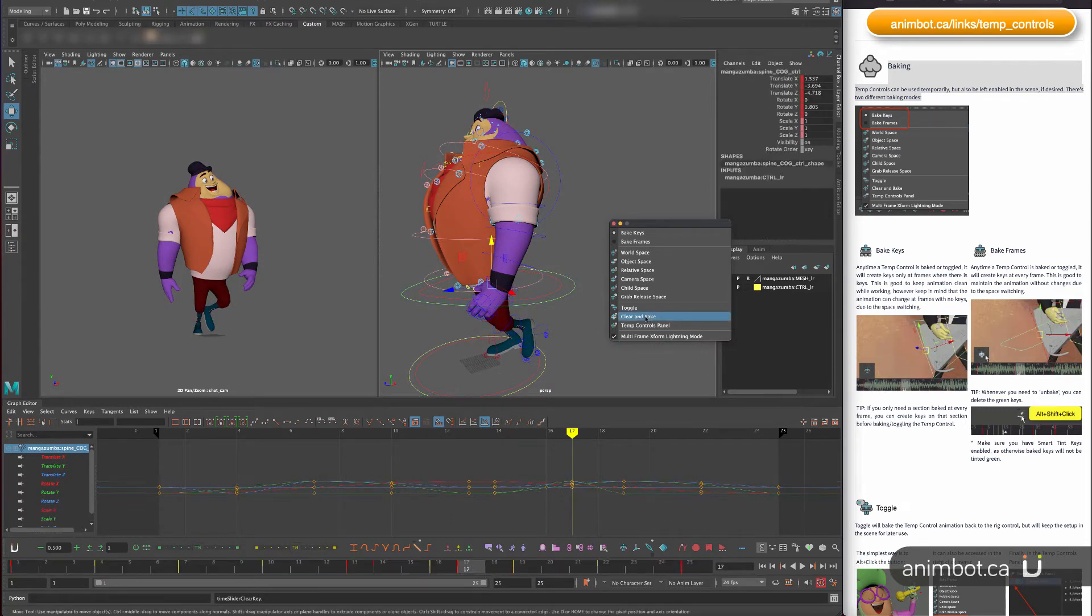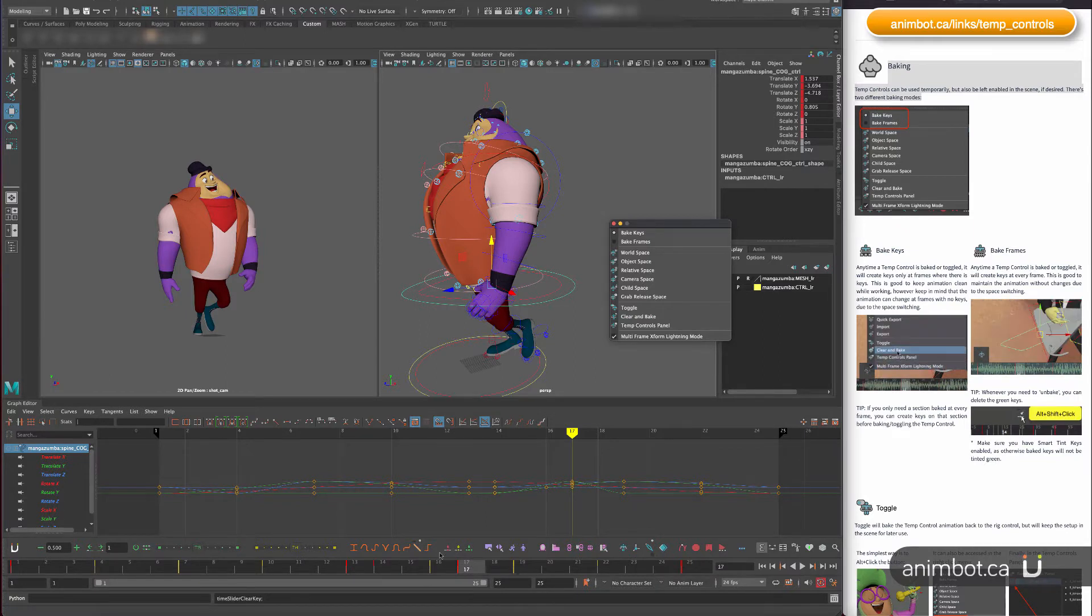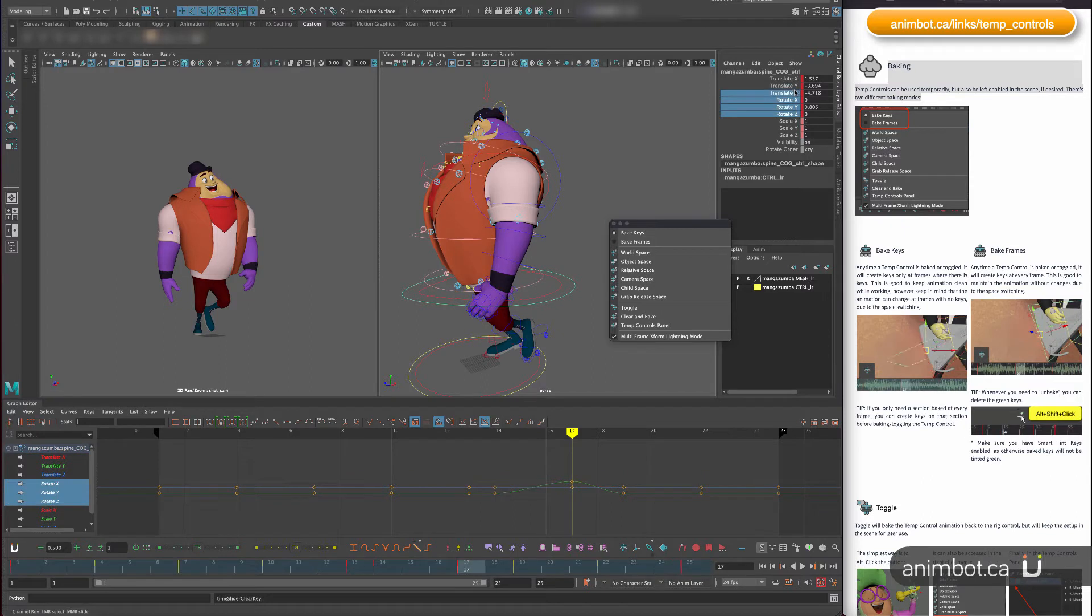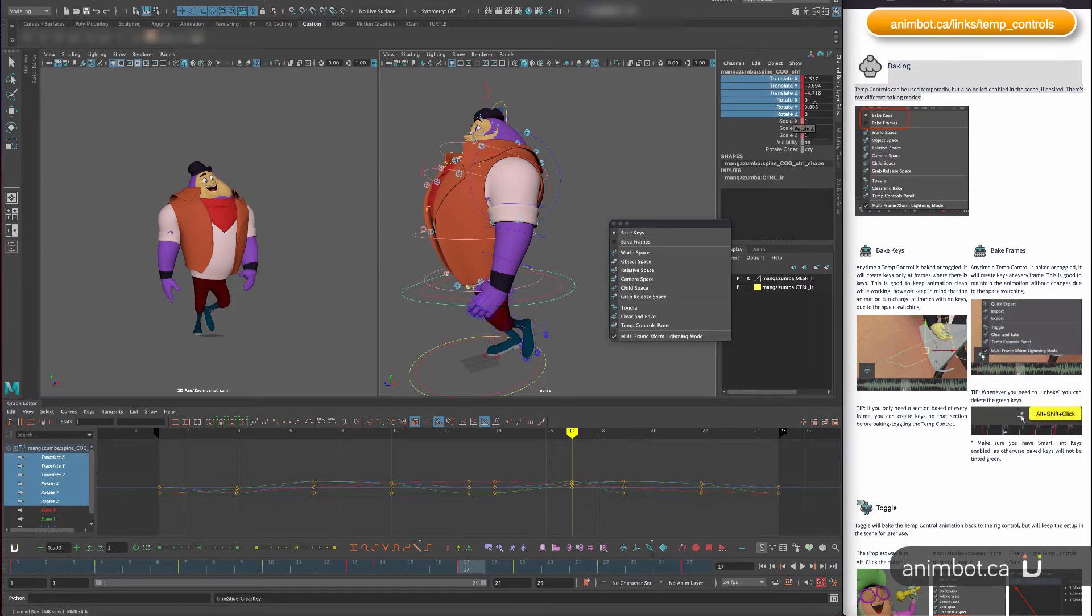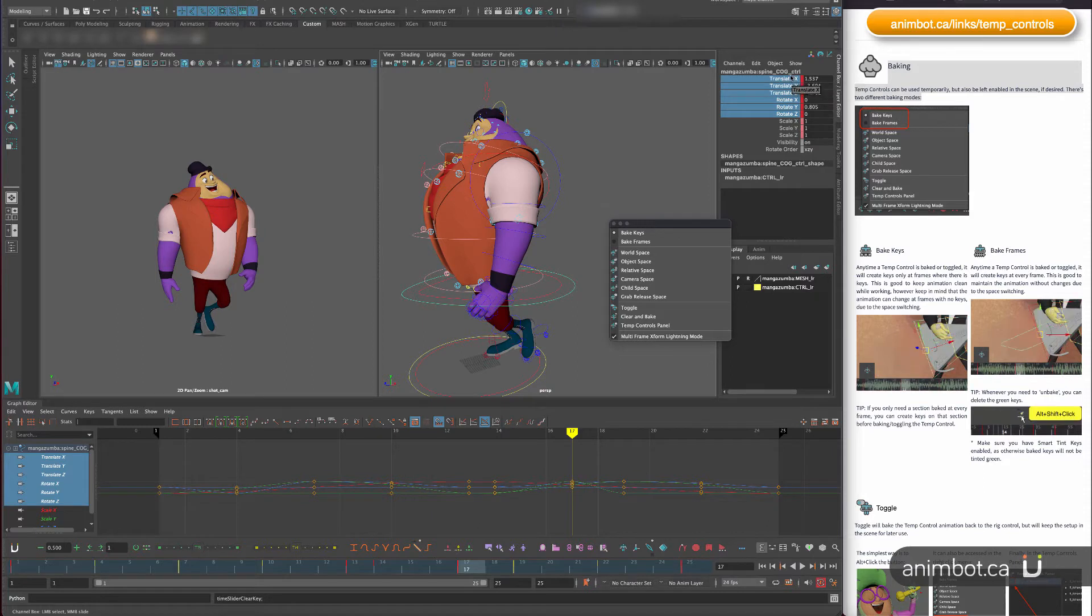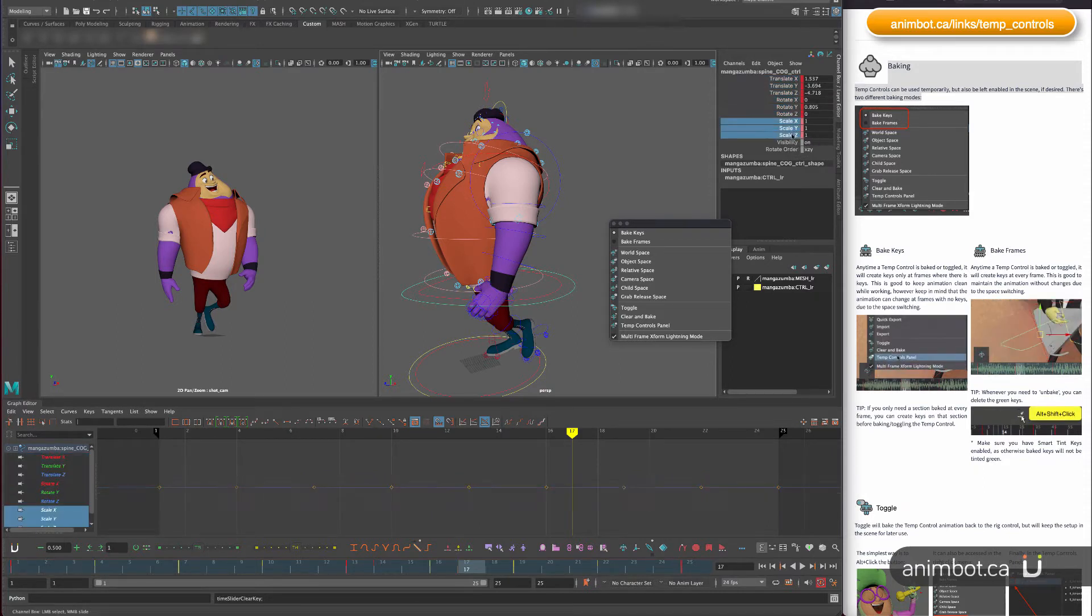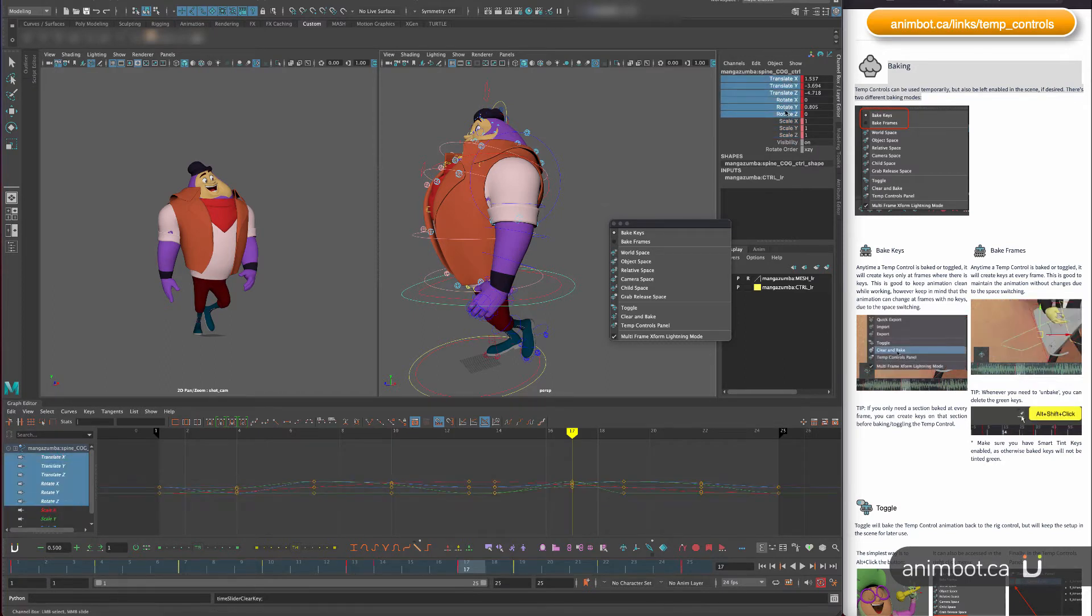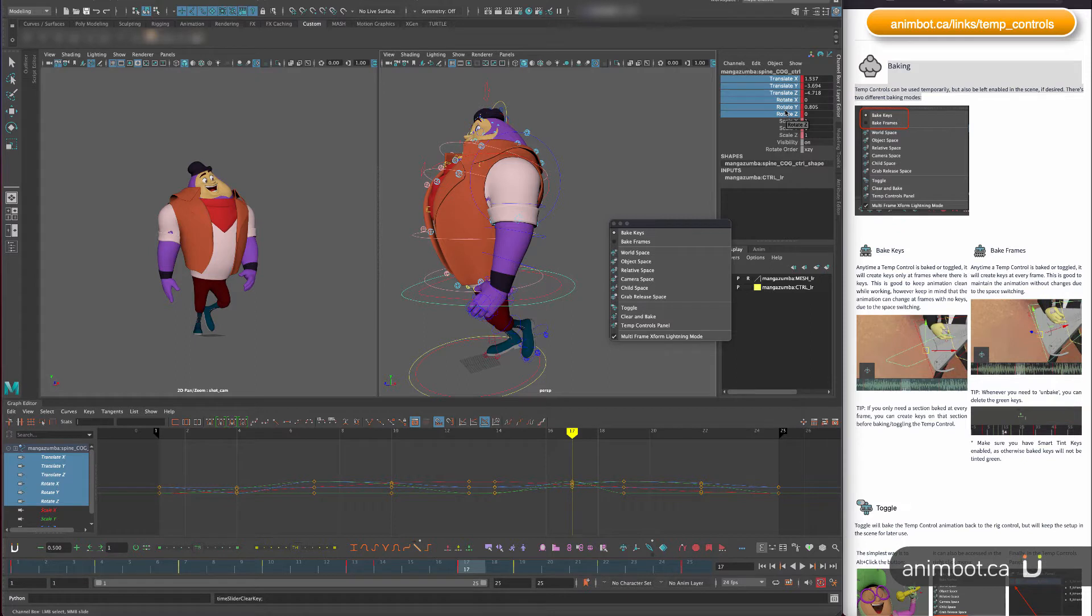Let me delete this one and another one. And then if I bake it, it's going to bake on those keys. One important thing here is that it's going to only care about translations and rotations.